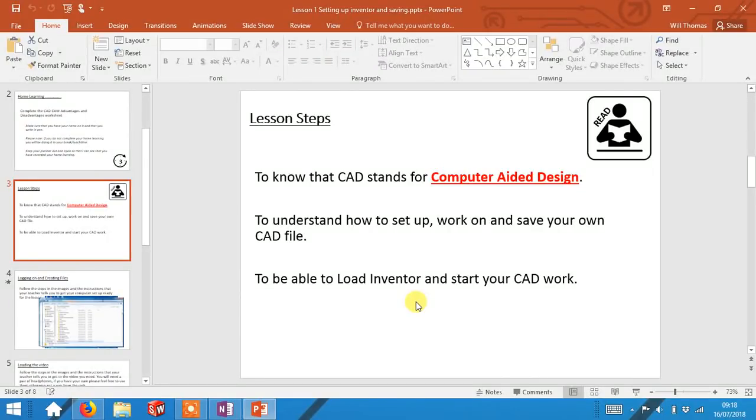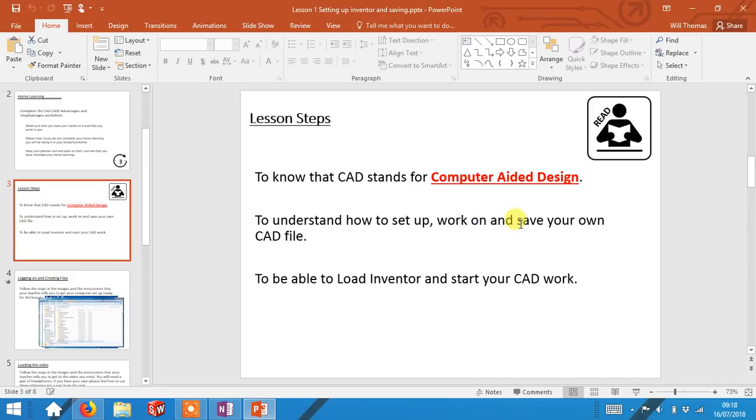Hello Year 7, this is the first lesson of the Pencil Topper project where you're going to learn how to use computer aided design. By the end of this lesson you'll understand how to set up, work on and save your own CAD file and be able to load Inventor and start your CAD work. Let's get started.